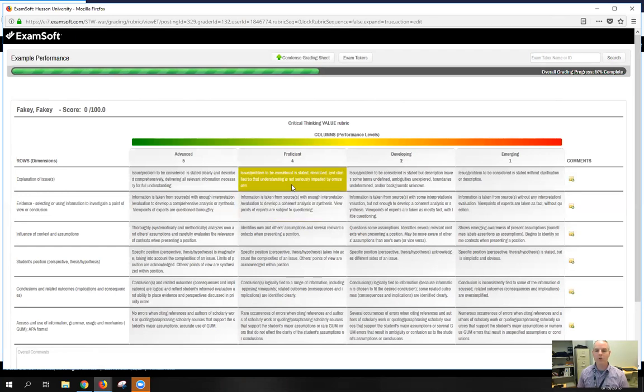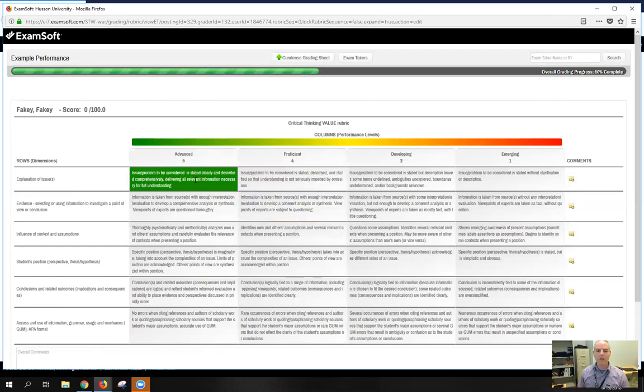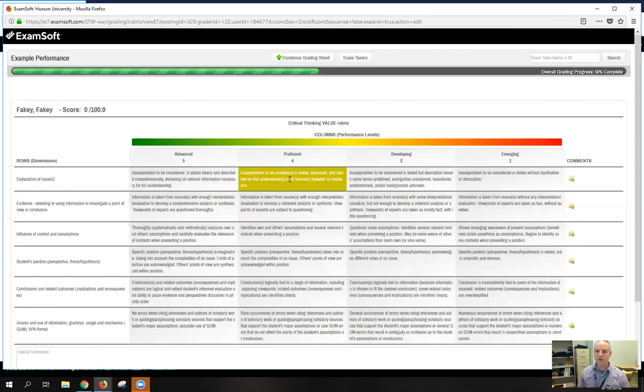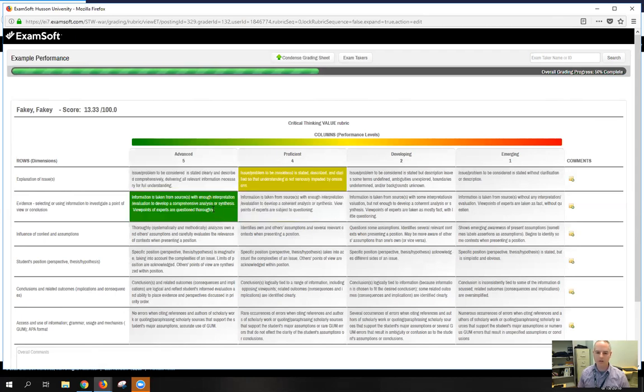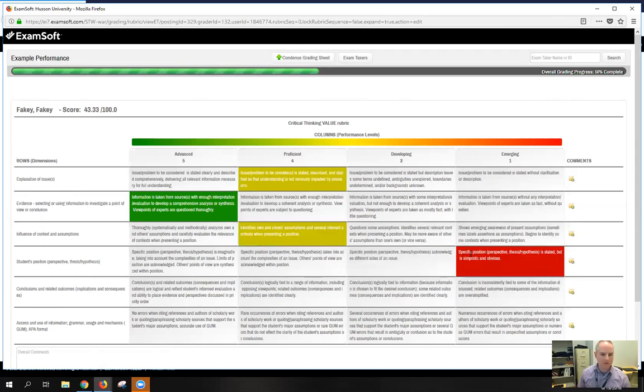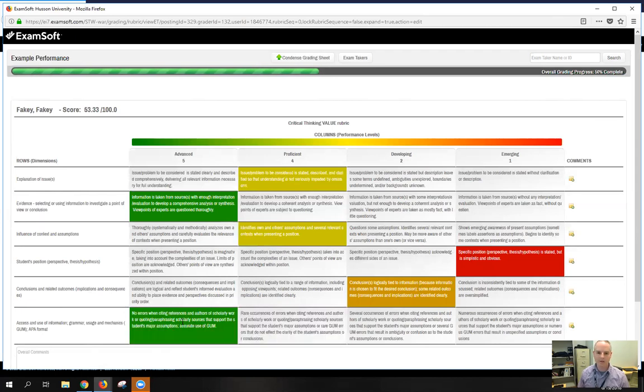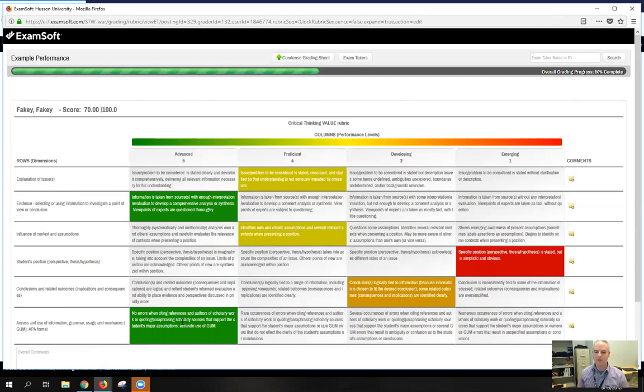So as you go through the student work, you address each of these performance indicators and select which criteria applies by clicking on that cell. So I'm going to go through maybe for this particular one, they're only at emerging, this one they're developing, and this one they're advanced. You do want to select something for every row. ExamSoft doesn't like you to leave blank rows.